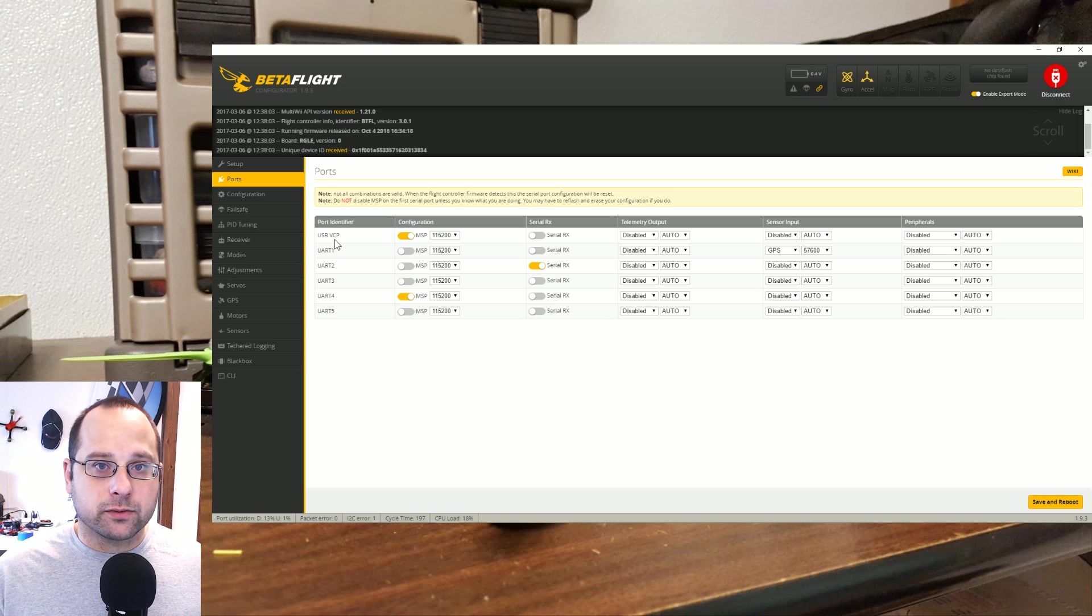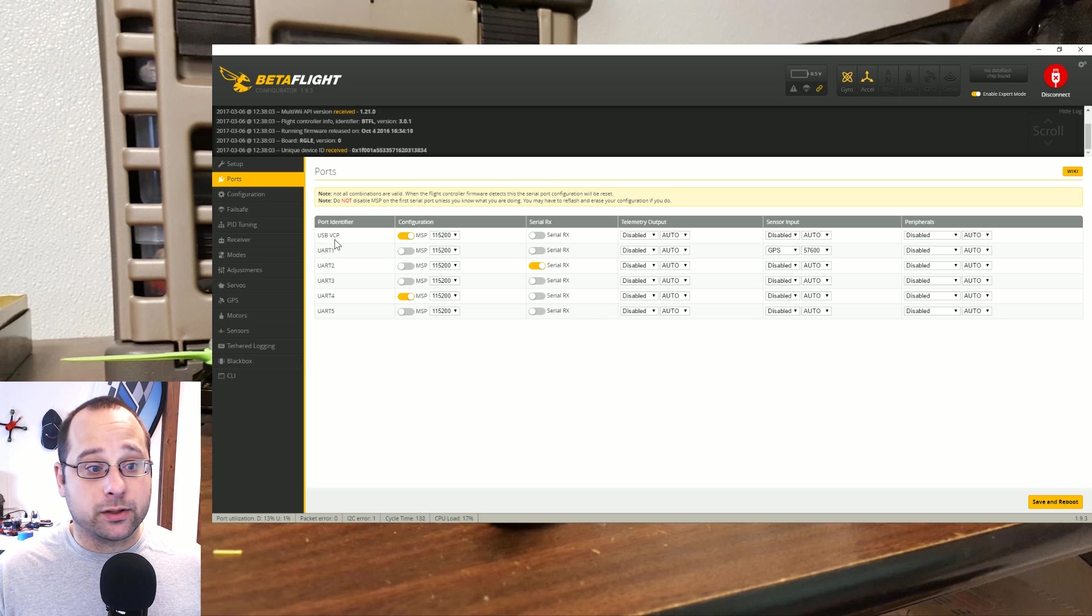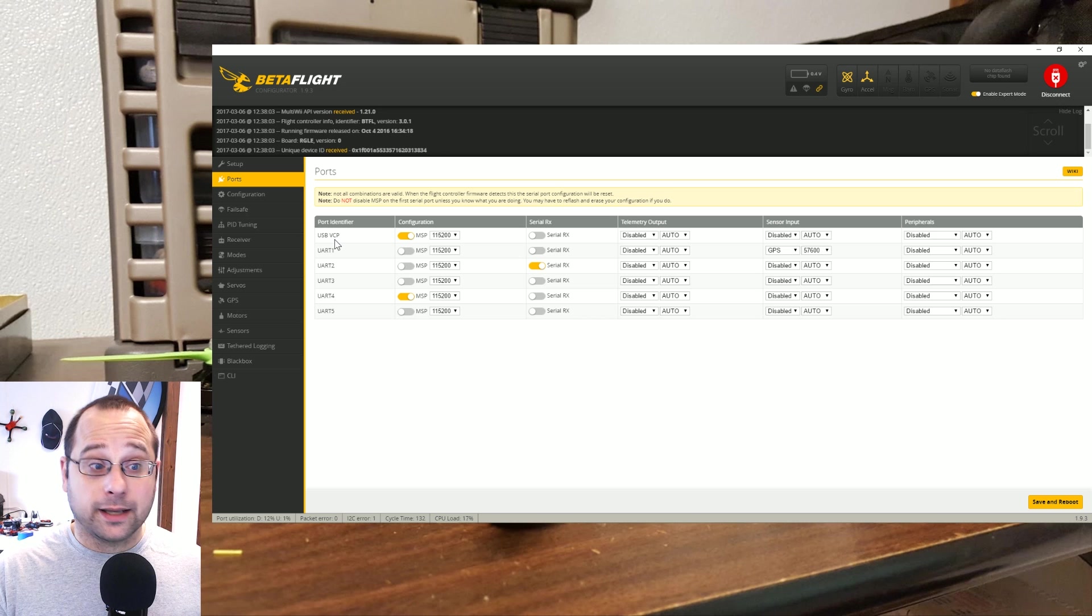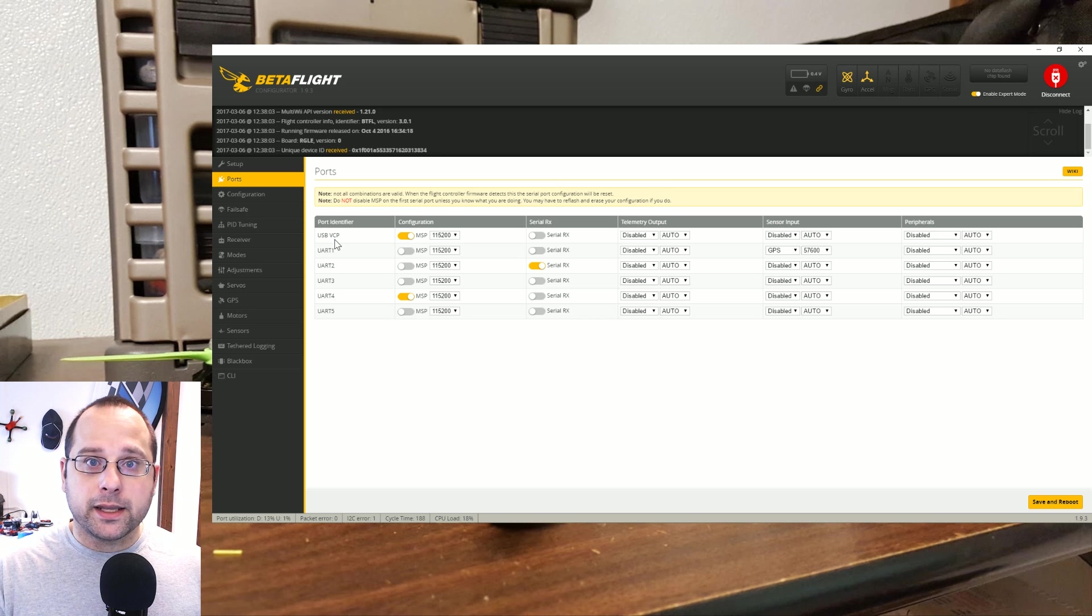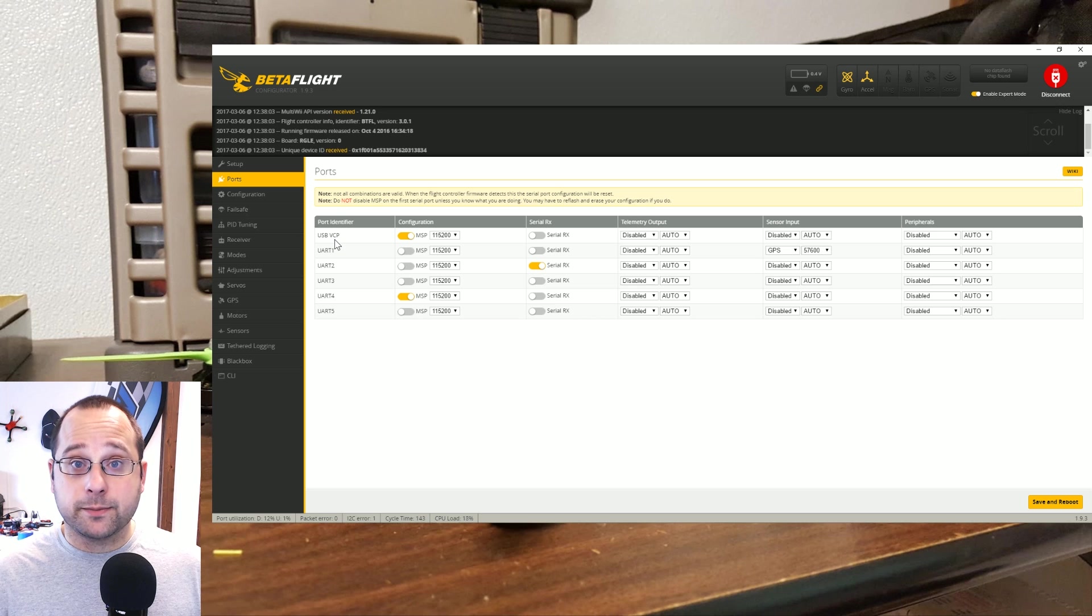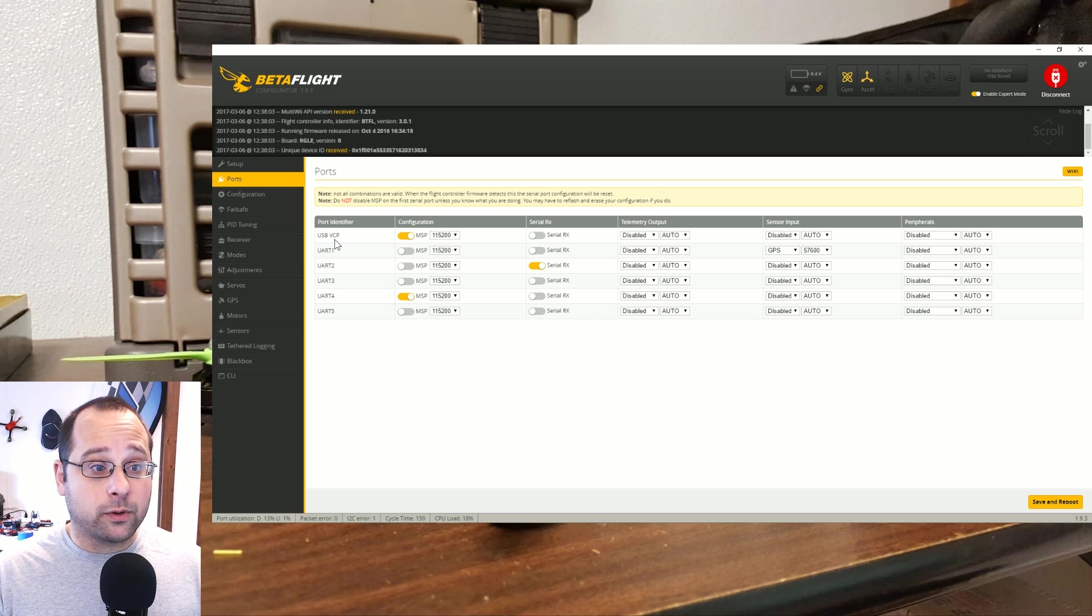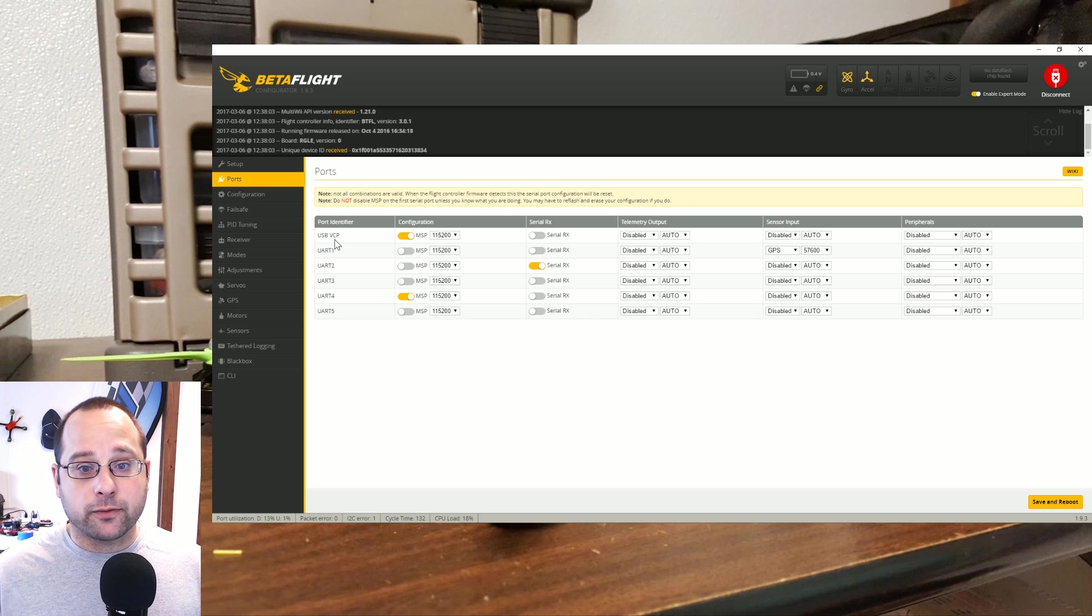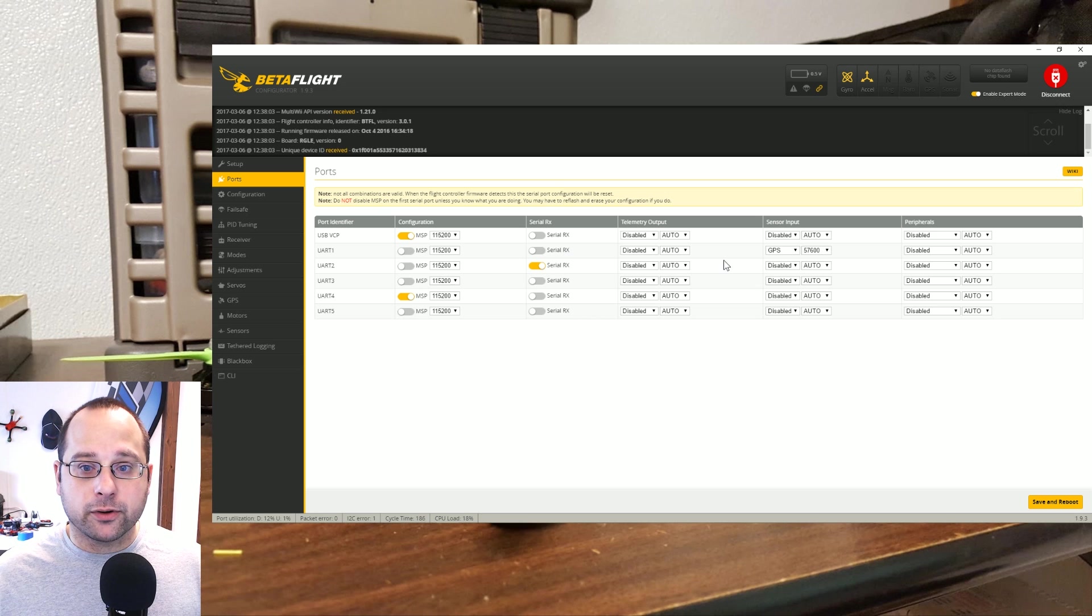The board that I've got here is the Rotor Geeks SSD. It has no fewer than five UARTs and a virtual com port. And the advantage of the virtual com port is that you can talk to USB without tying up a UART, and that means you have all of the UARTs available for things like your serial receiver or your GPS or telemetry or whatever.